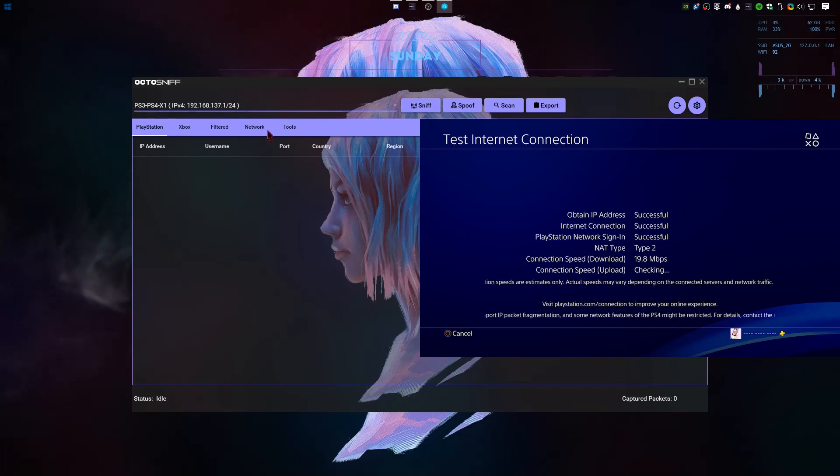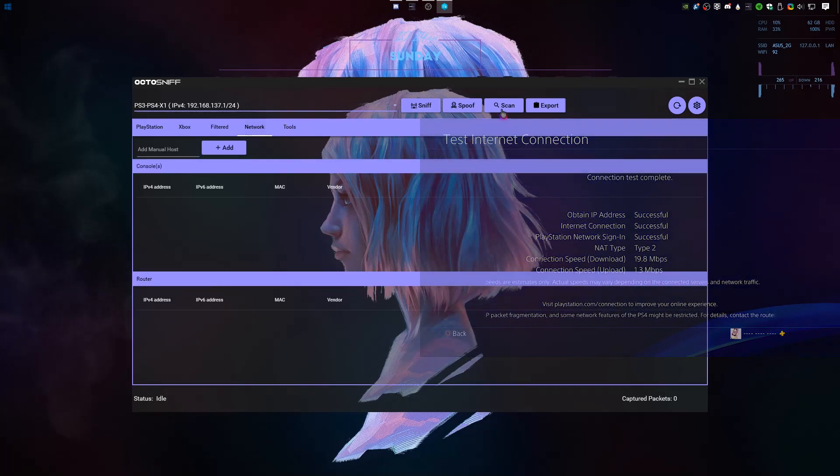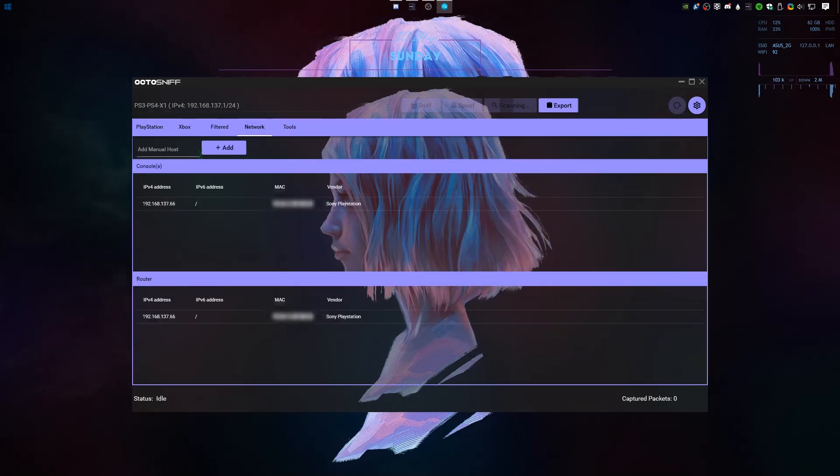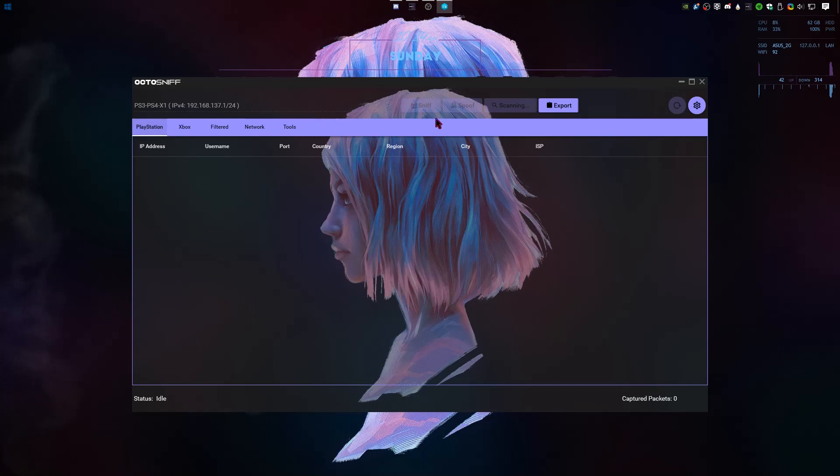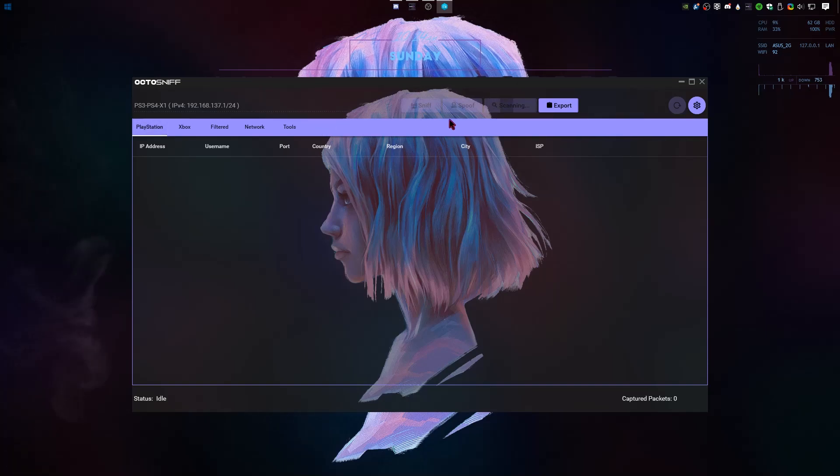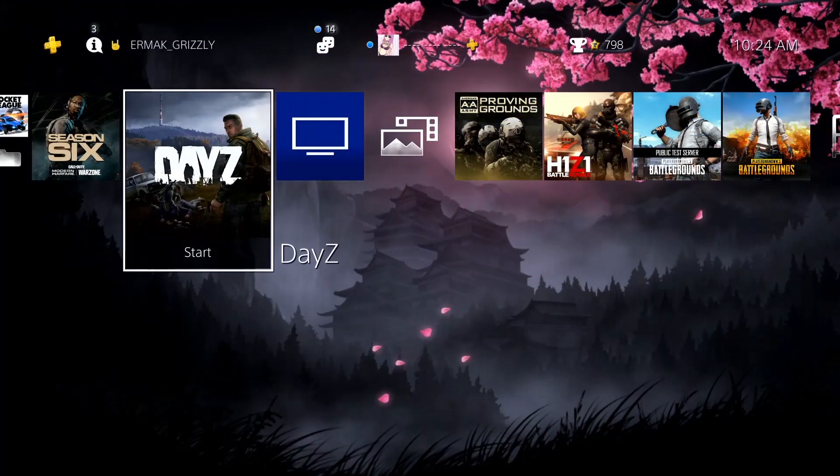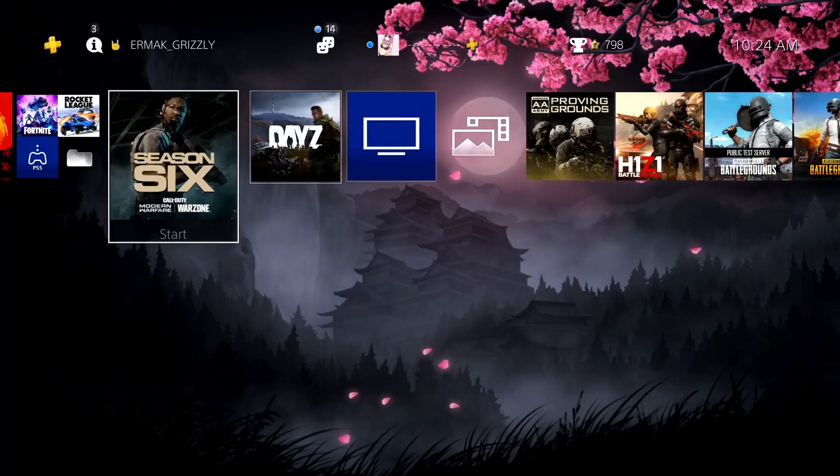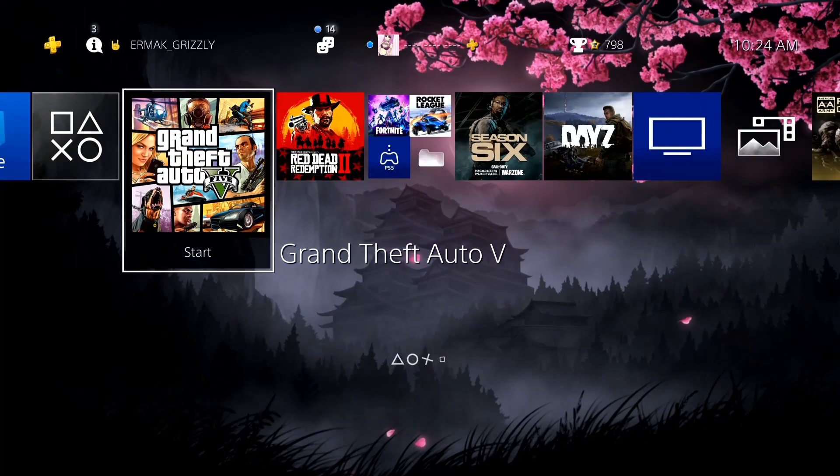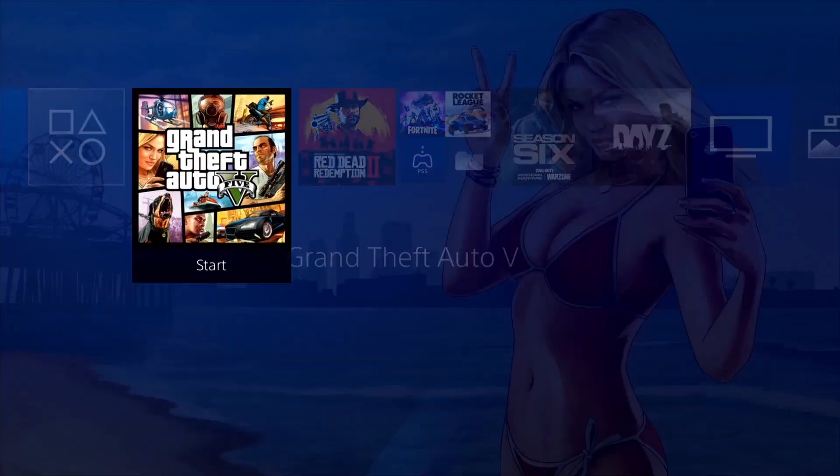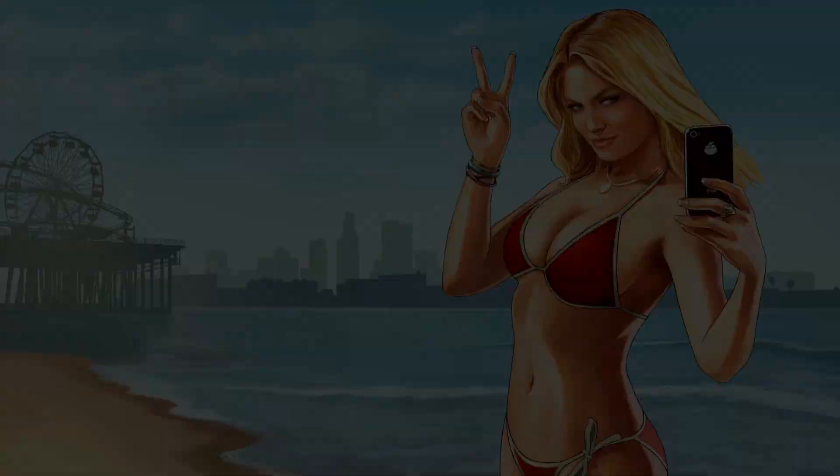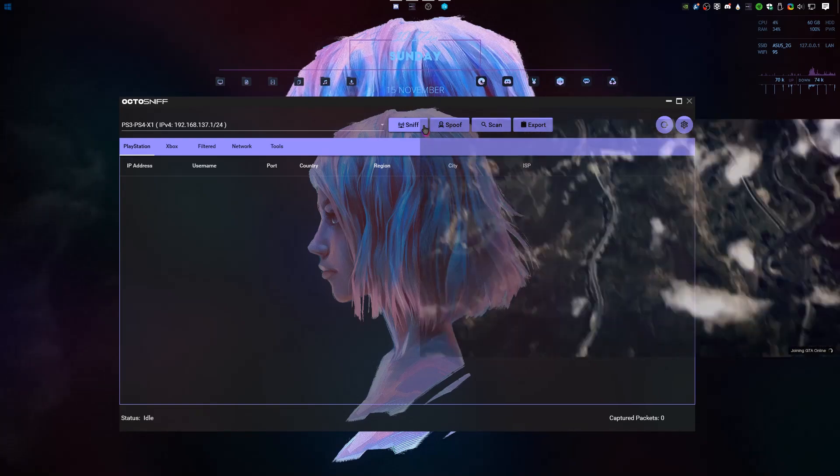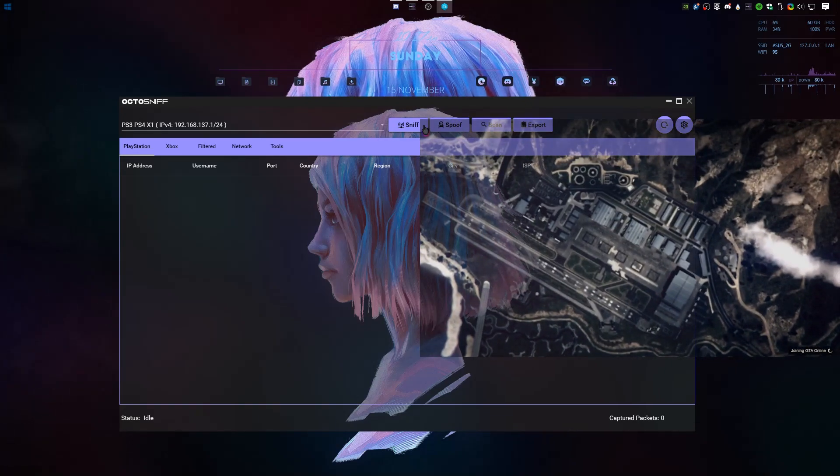Once the connection passes, as you can see here, the PlayStation shows up. Now we're gonna load up GTA. Now that we've loaded into a GTA session, we're just gonna click sniff.